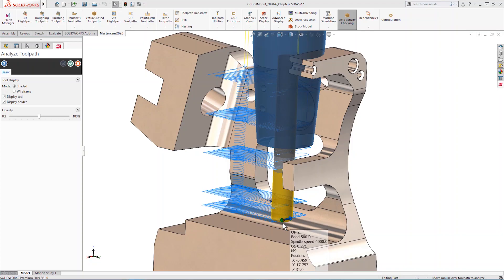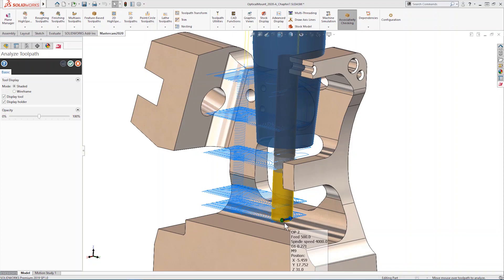New for Mastercam 2020, we don't have to provide a minimum or maximum depth if we don't want to, which saves us from spending time on unnecessary steps. Holder checking is turned off by default.